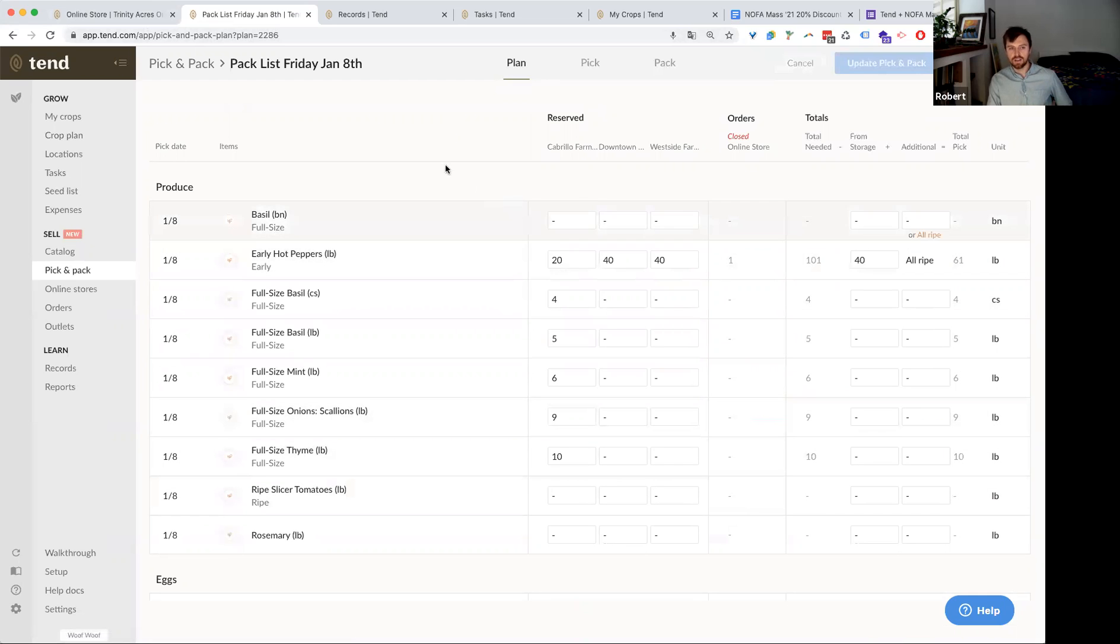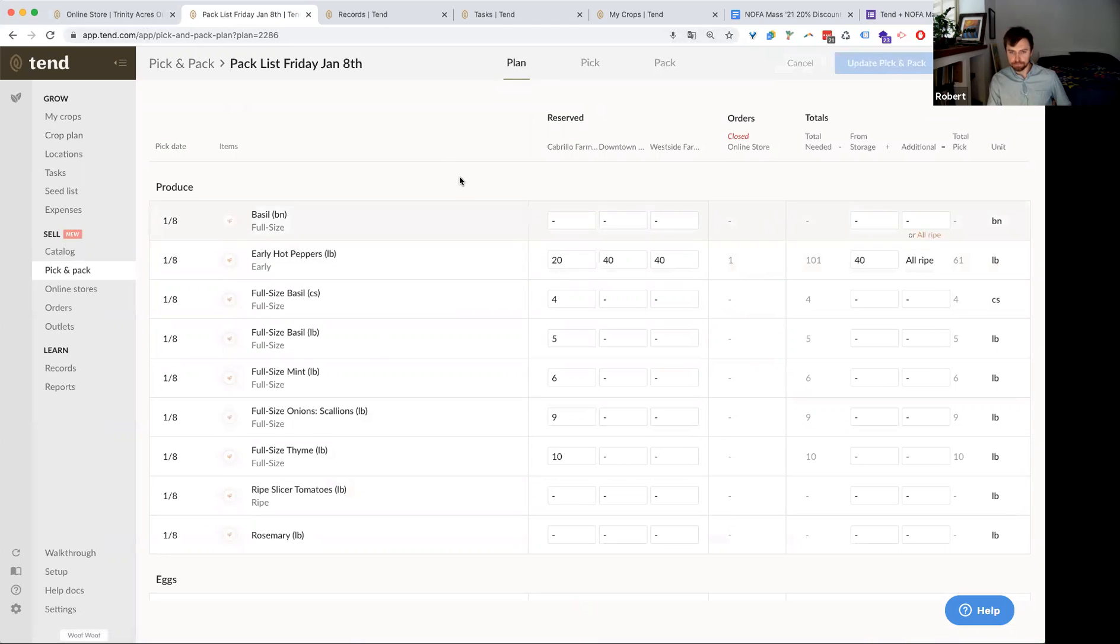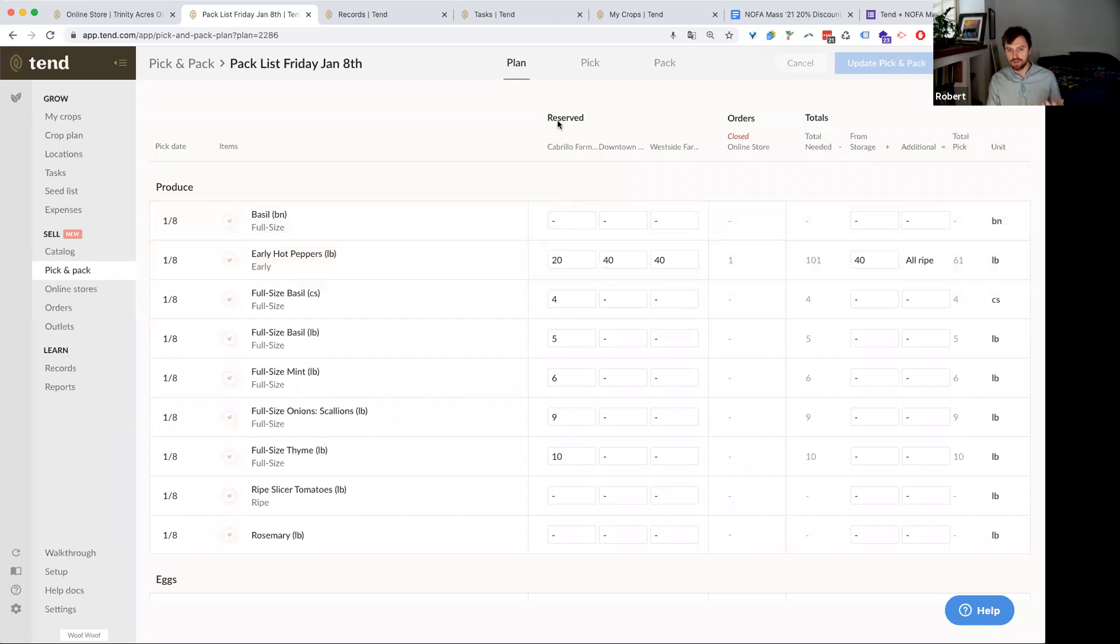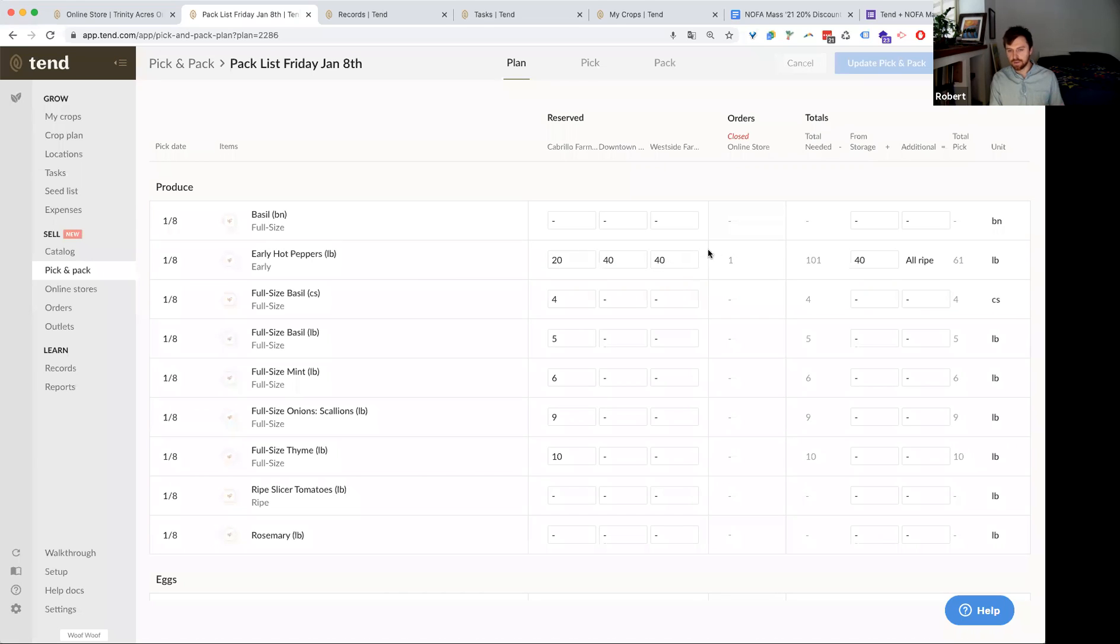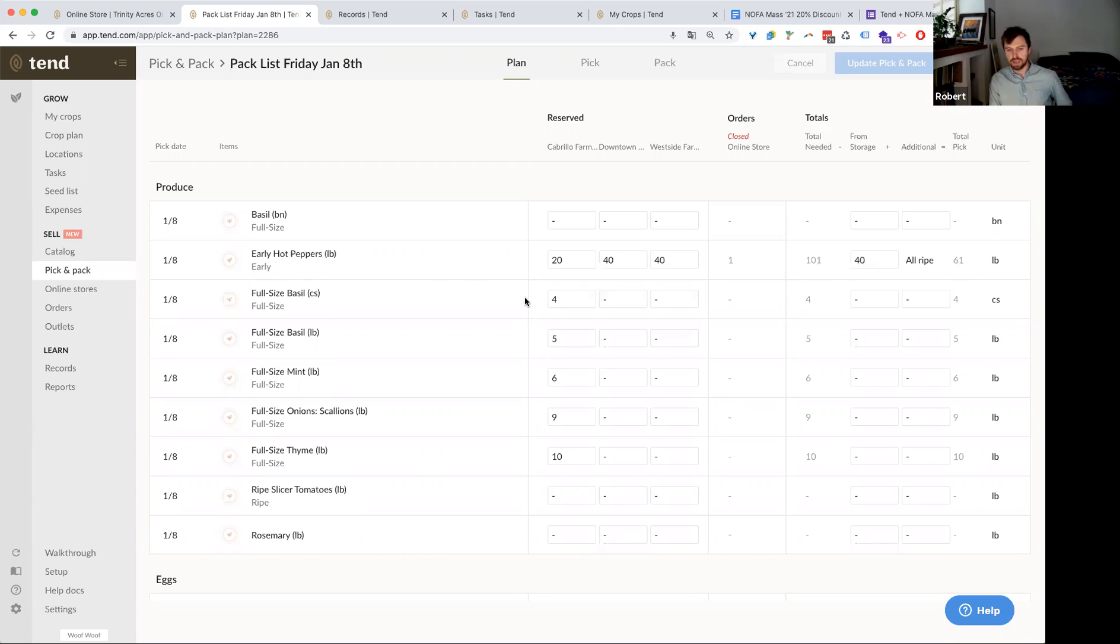And so what we're looking at on this screen is a pick and pack list. I want you to look at the orders column and you can see there was one order here. This was an order that actually came in to my online store. And then simultaneously, as I'm planning to harvest for that one order that came in, I can also plan to harvest for the Cabrillo farmers market, my downtown farmers market, or for my Westside farmers market. So this planning screen allows you to plan what you want to harvest for your farmers markets, CSA and the orders that have come in through your online store in one single workflow. And so just to look at the hot peppers example, I might reserve for my farmers markets based on last week's sales, 20 pounds, 40 pounds and 40 pounds, plus the order that came in that shows me I need to harvest 101. But I know that I've already got 40 pounds in storage. So that's subtracted from the total I need to harvest to show me 61 pounds to pick.